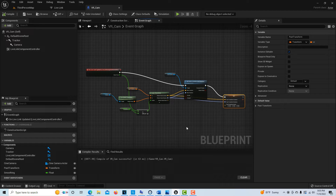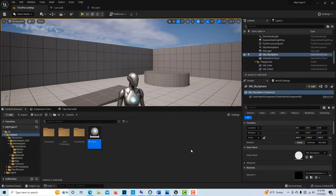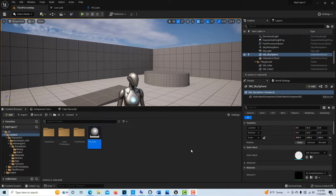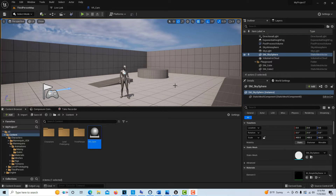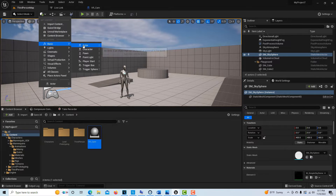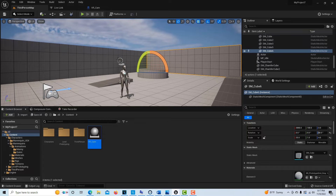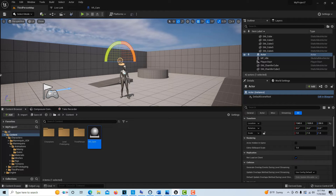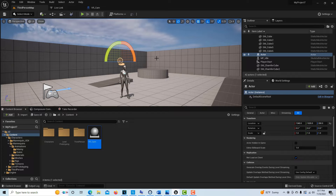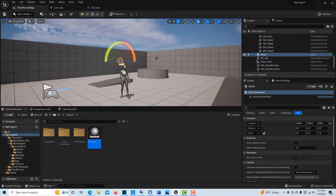Okay, the blueprint is done. The next thing that's sometimes hard to wrap your head around — we're going to create a blank actor, which functions essentially as a null object. We can just leave it called 'Actor' for now. We're going to parent our camera rig to this so we can move it around in space. We won't be able to move the VR camera directly because it's getting all its location data from the tracker.